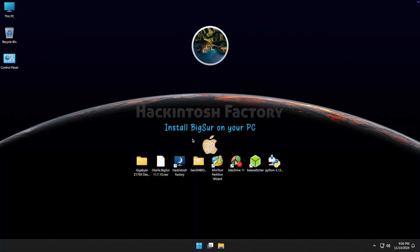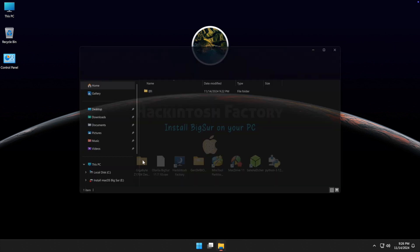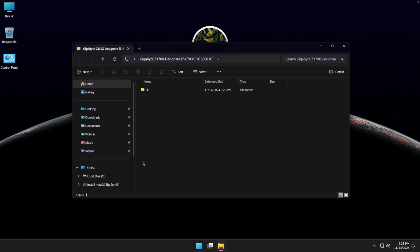Now you need to copy and paste the pre-built EFI folder onto the USB drive's EFI partition.